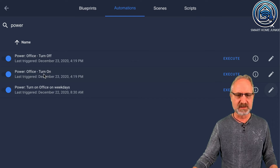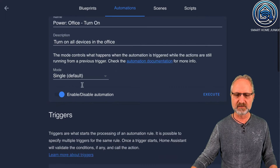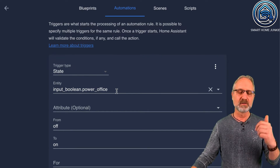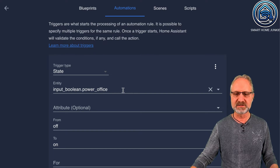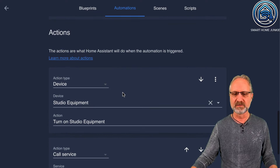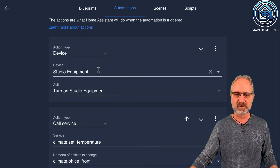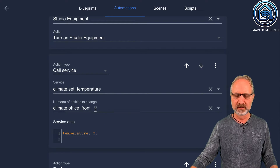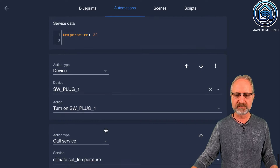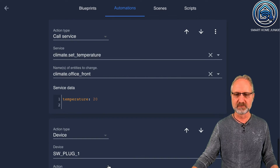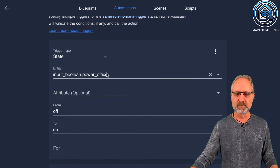Now let's dive into the other automations. There is the Power Office Turn On automation. It has a name, mode single, and this one triggers on the state of input boolean power office — which was set in the other automation — from off to on. So when the state has been set to on in the other automation, this automation runs. It will power on all the devices: turn on studio equipment (a smart plug), call a service set temperature to set my front office heater to 20 degrees, turn on another plug for my air purifier, and set the temperature of my back office heater also to 20 degrees.